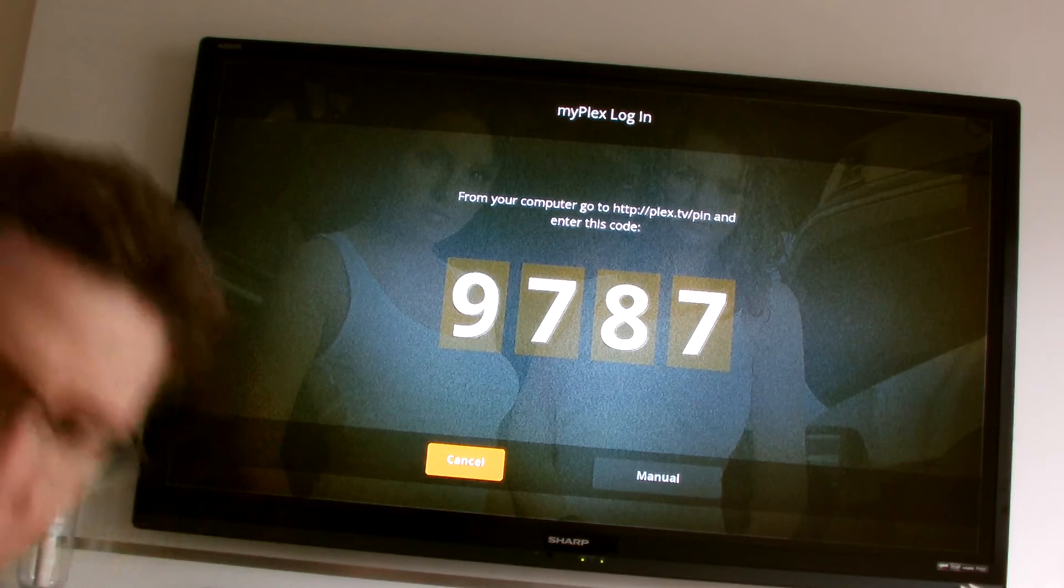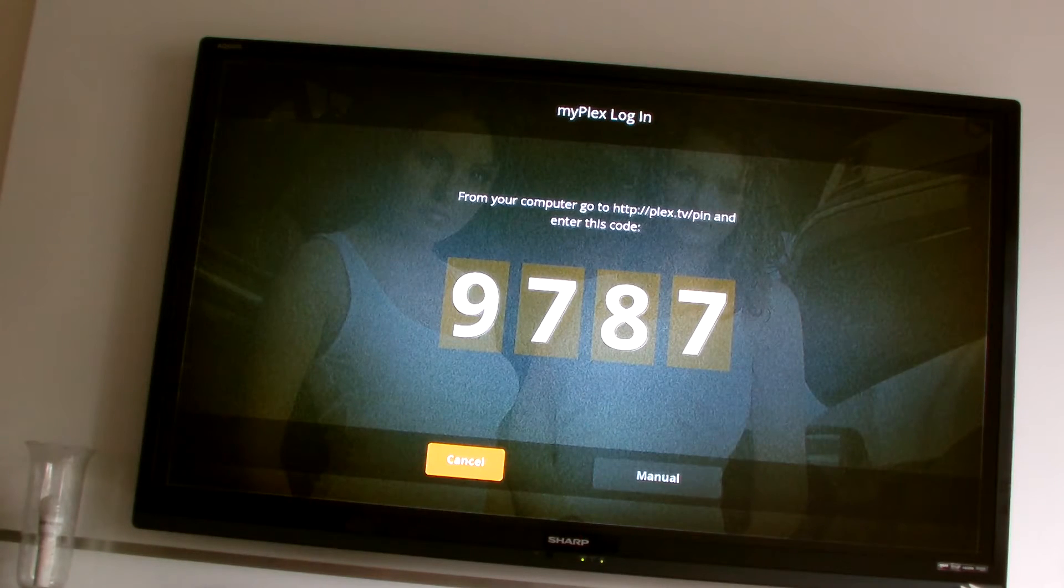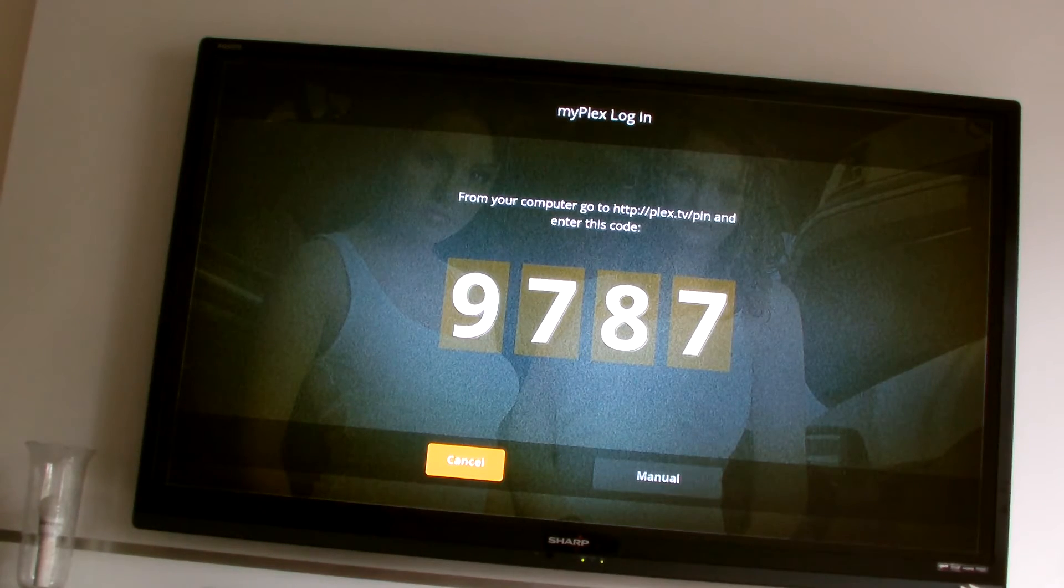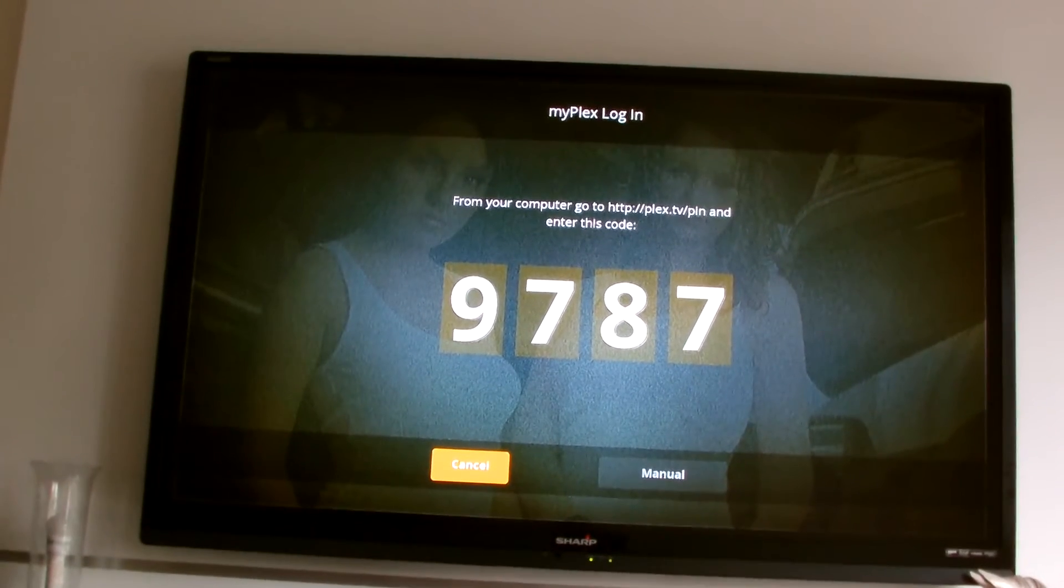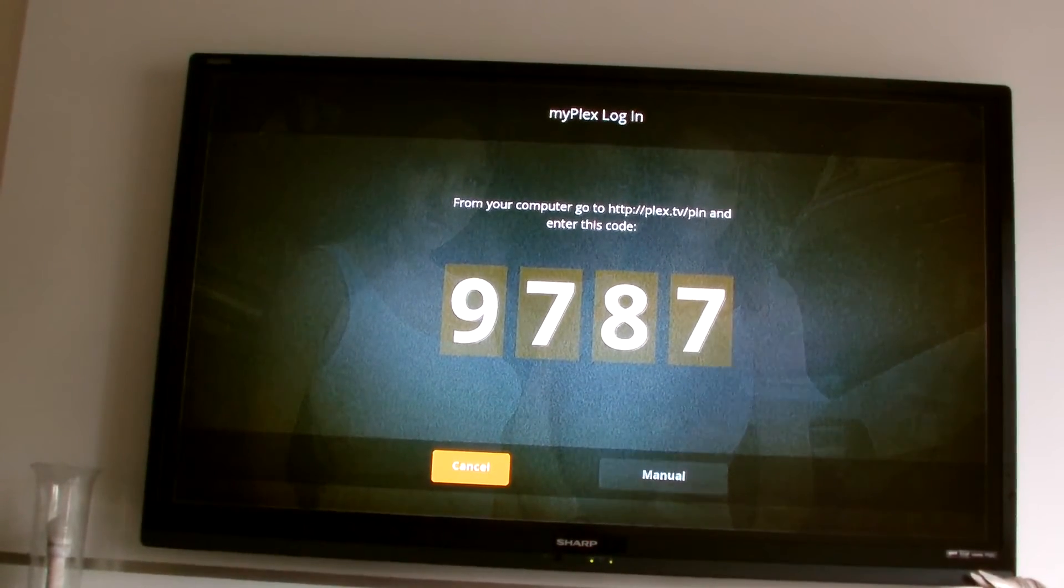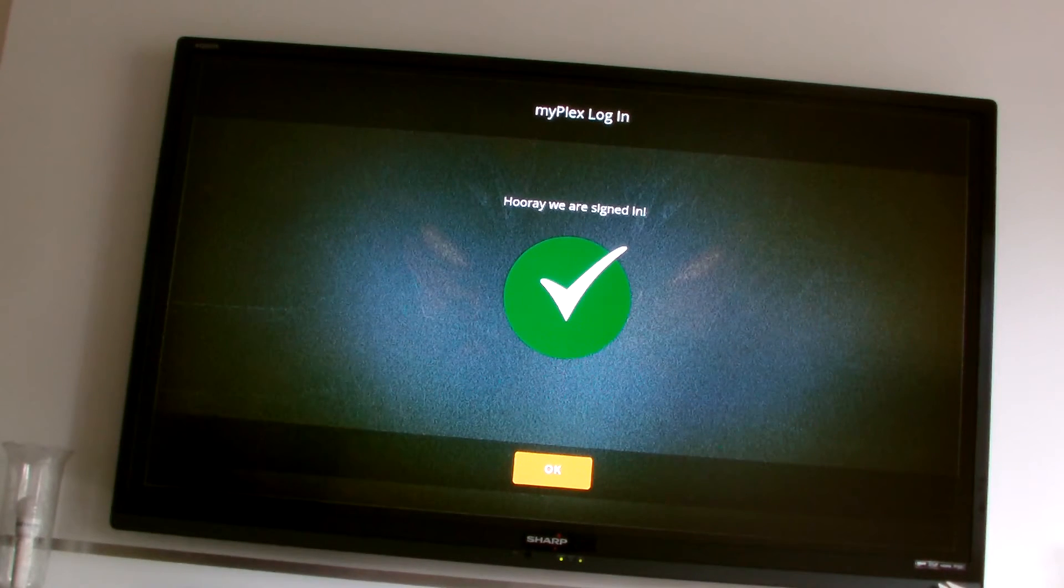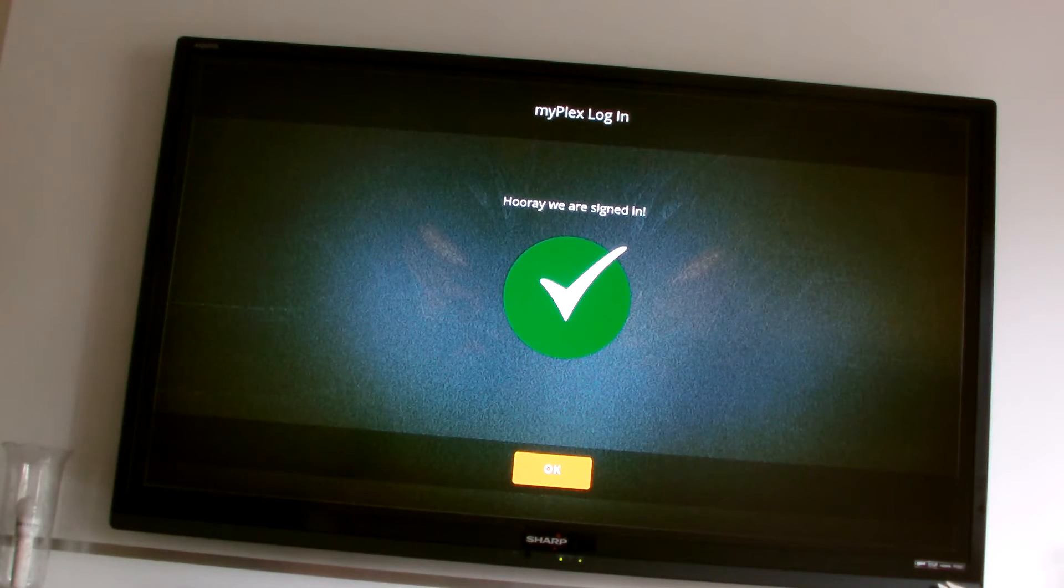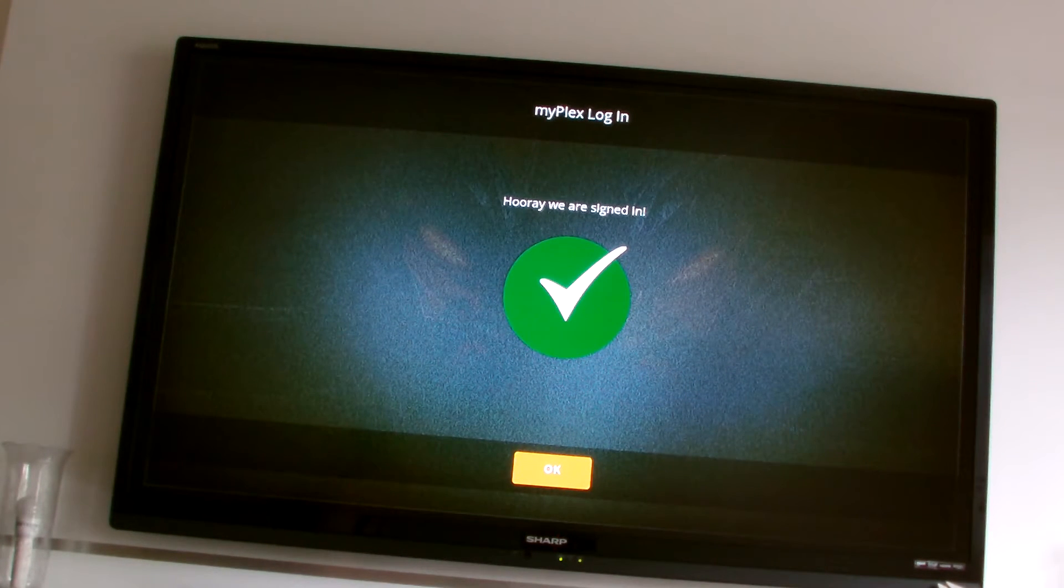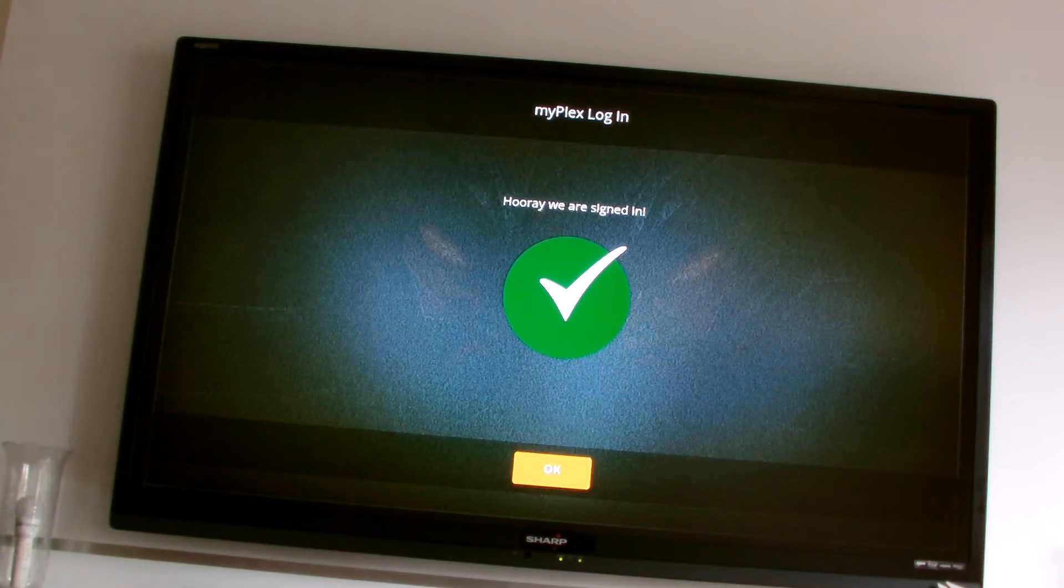Ok, now it asks for a PIN that we have to do at the website. So I'll do that separately and I'll just pause this again to enter the PIN. Ok, that's very simple. I did it on another computer. You just log into your Plex account, enter the four digit PIN and you're done.